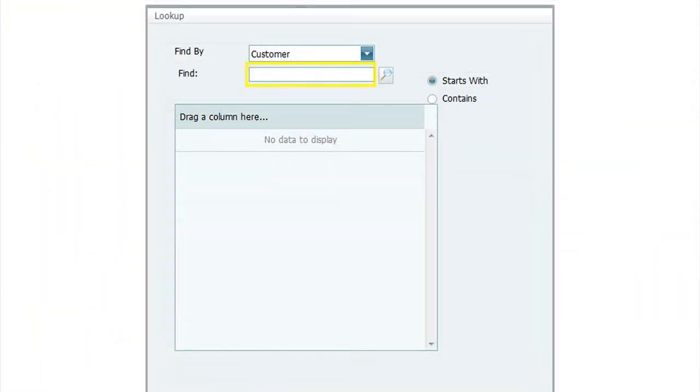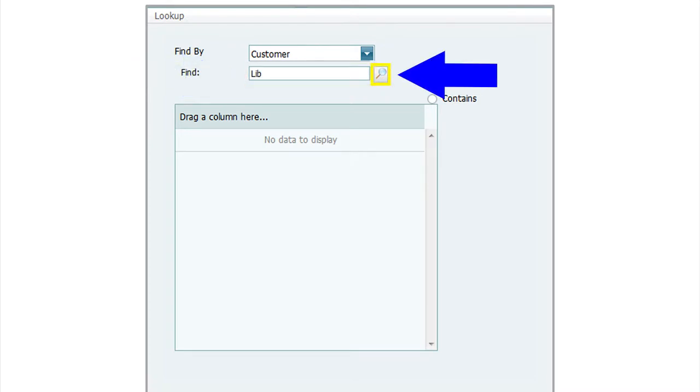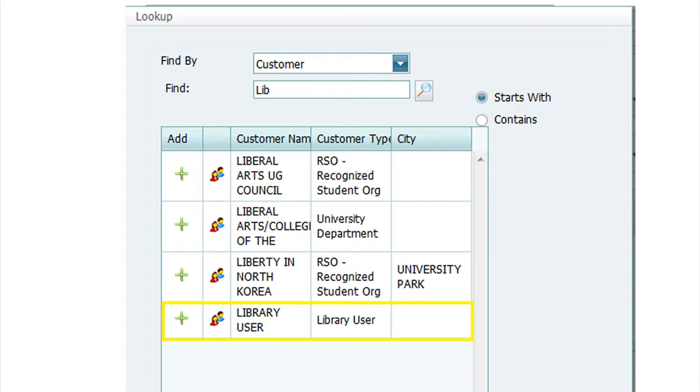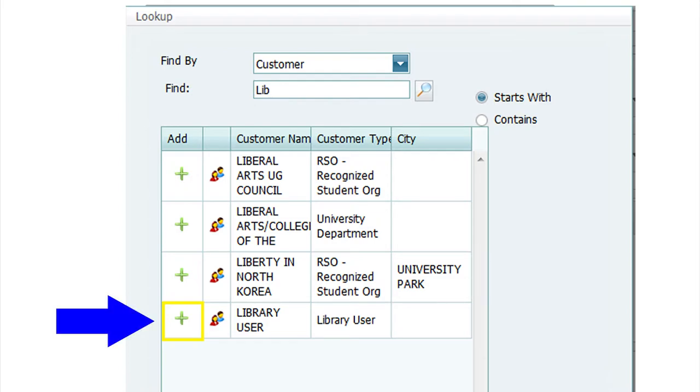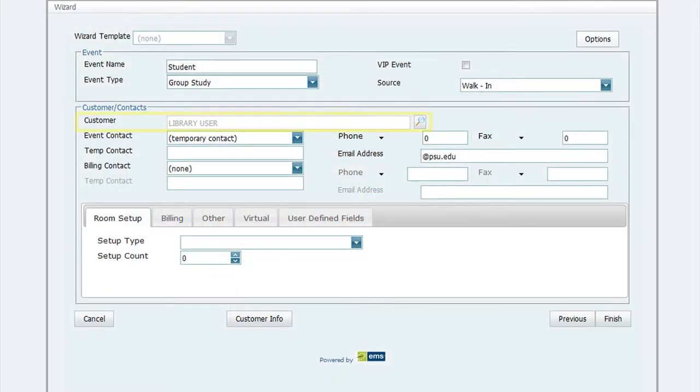In the Find field, type LIB and then click on the Search button at the end of the field. A listing of customer names appear. Look for Library User. Click on the green plus sign at the beginning of the Library User row. This places Library User as the customer in the wizard.